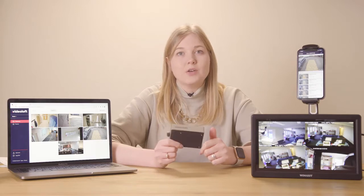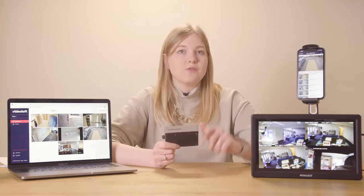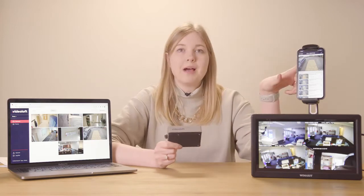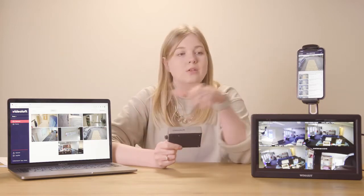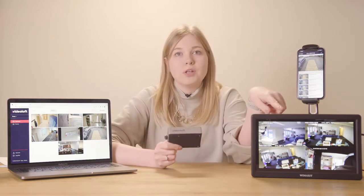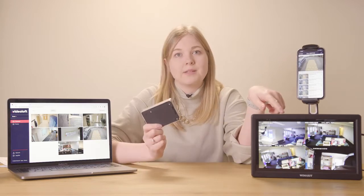Once it's connected, you can watch the camera live feeds and recorded video events from the VideoLoft mobile app, from a web browser, or a local monitor which is connected to the Cloud Adapter.